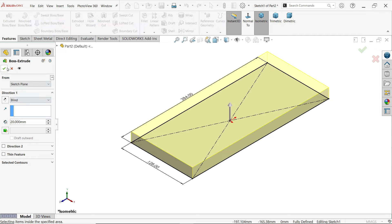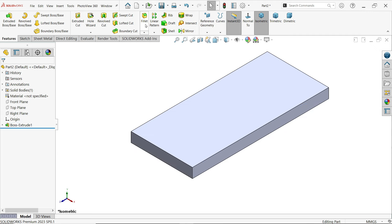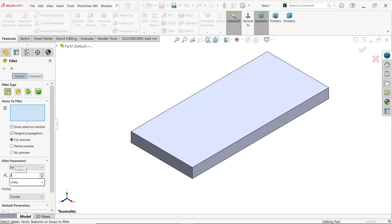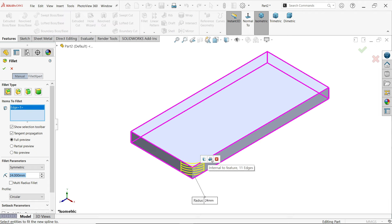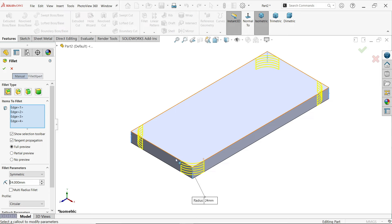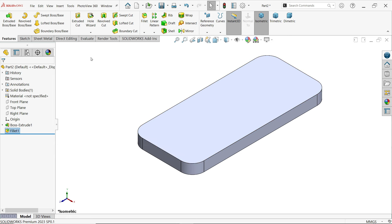Activate fillet. Choose constant type fillet. For fillet parameters, set symmetric radius to 24. Profile is circular. When selecting one edge, a pop-up appears with two options. Select 'connected to start face' and all edges are selected automatically — no need to choose one by one. Click OK.